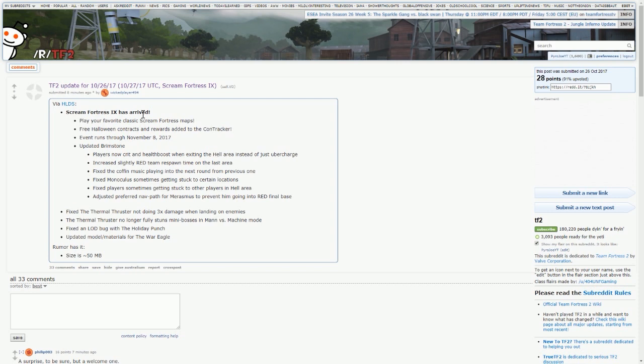The thermal thruster no longer fully stuns mini bosses in man vs machine mode. A lot of people were complaining and saying the new weapons are so OP in MVM, so it's interesting to see Valve taking an approach to that. Fixed an LOD bug with the holiday punch, and updated model materials for the War Eagle. It's going to be interesting to see how the War Eagle looks post update.